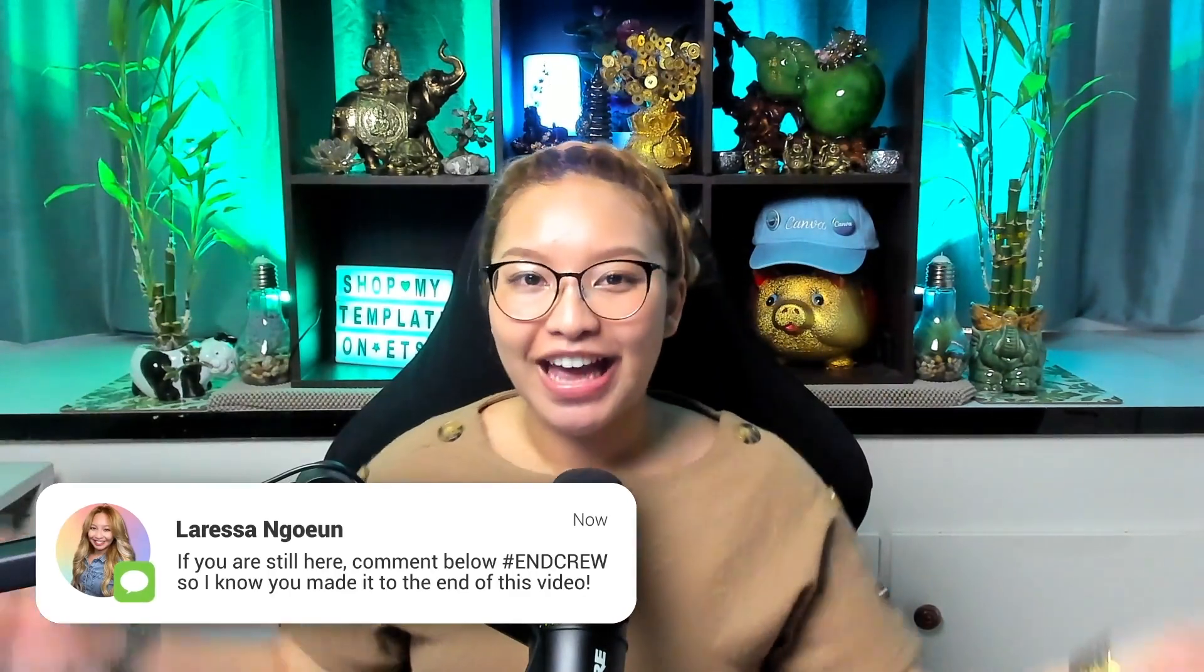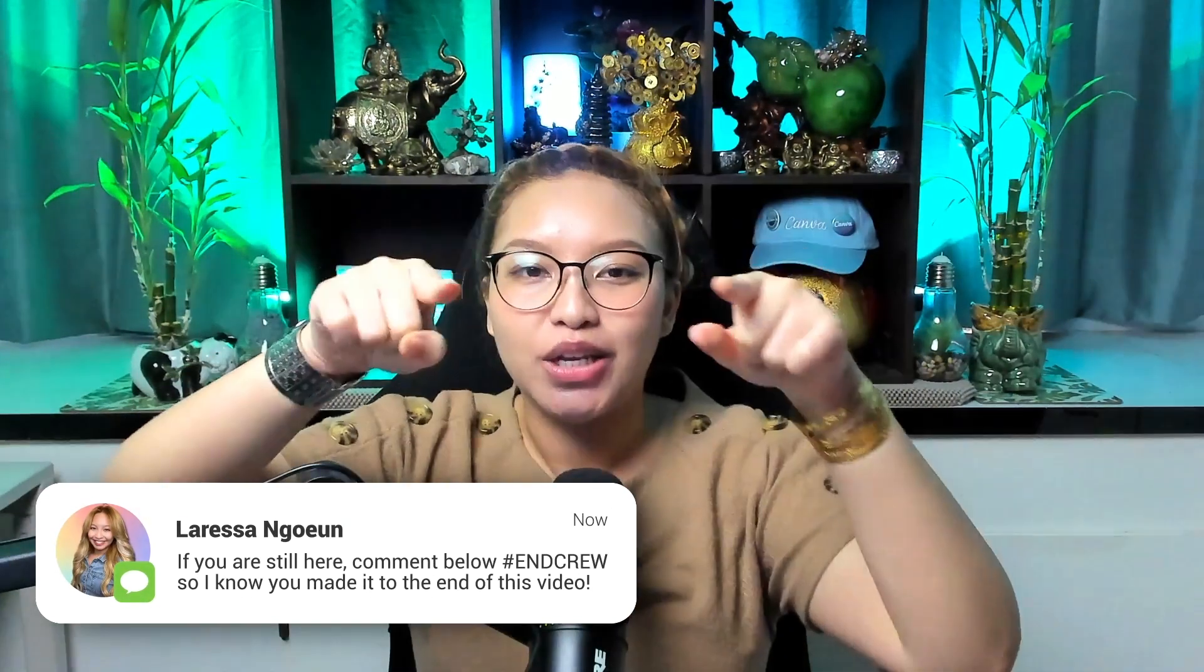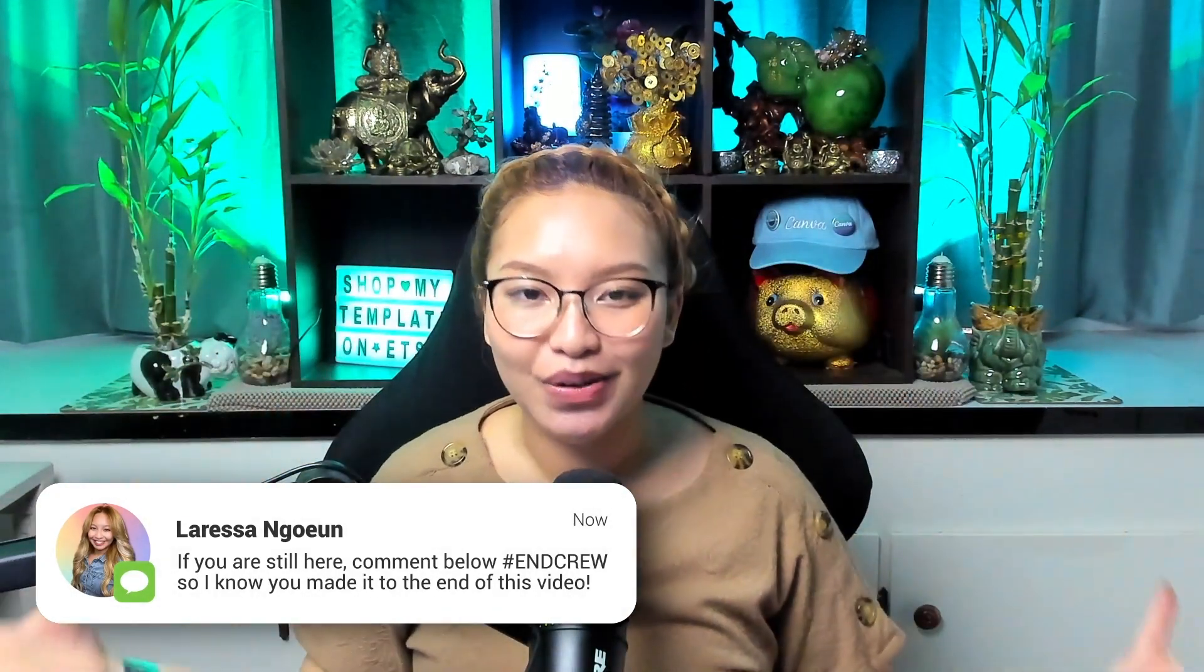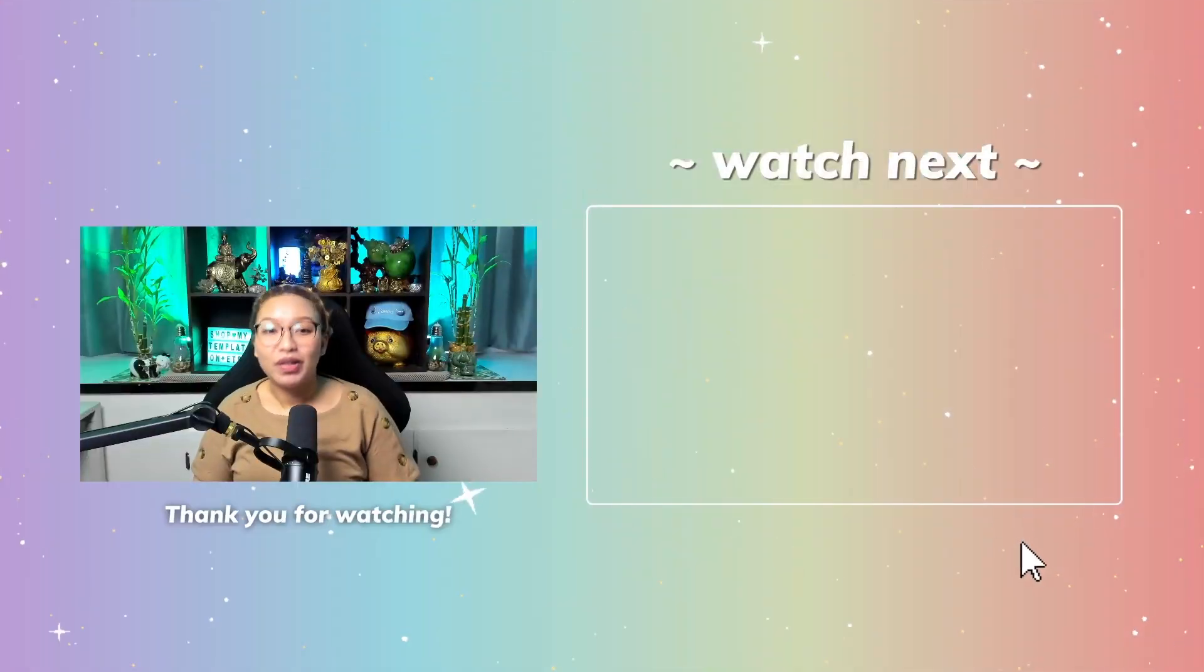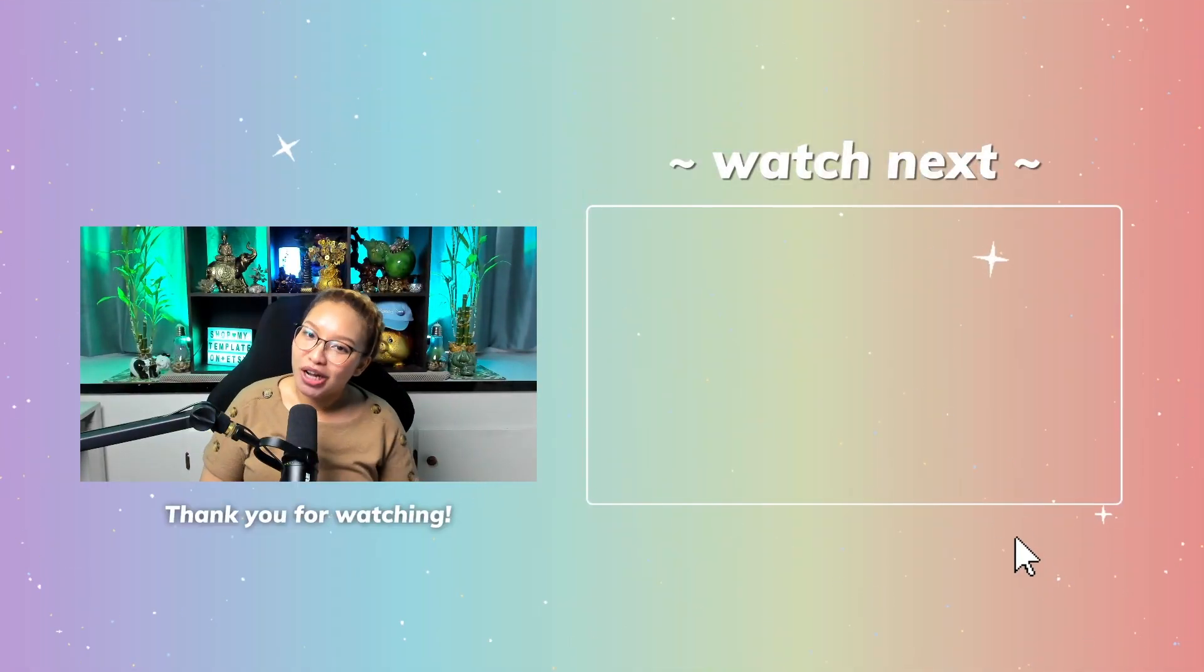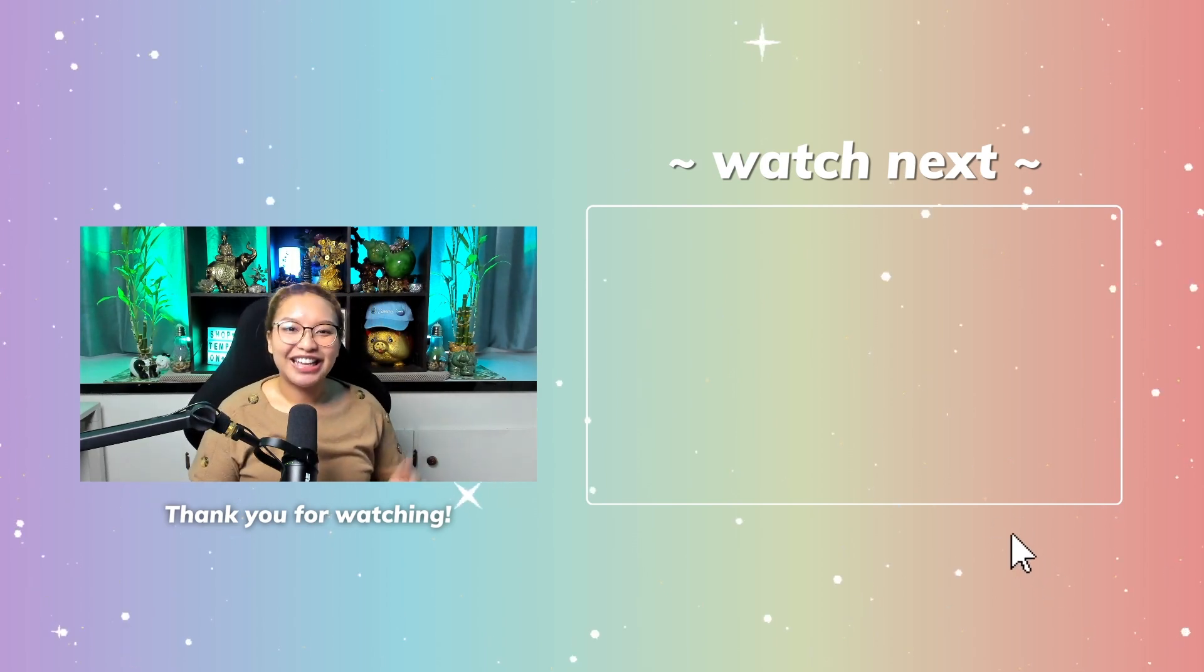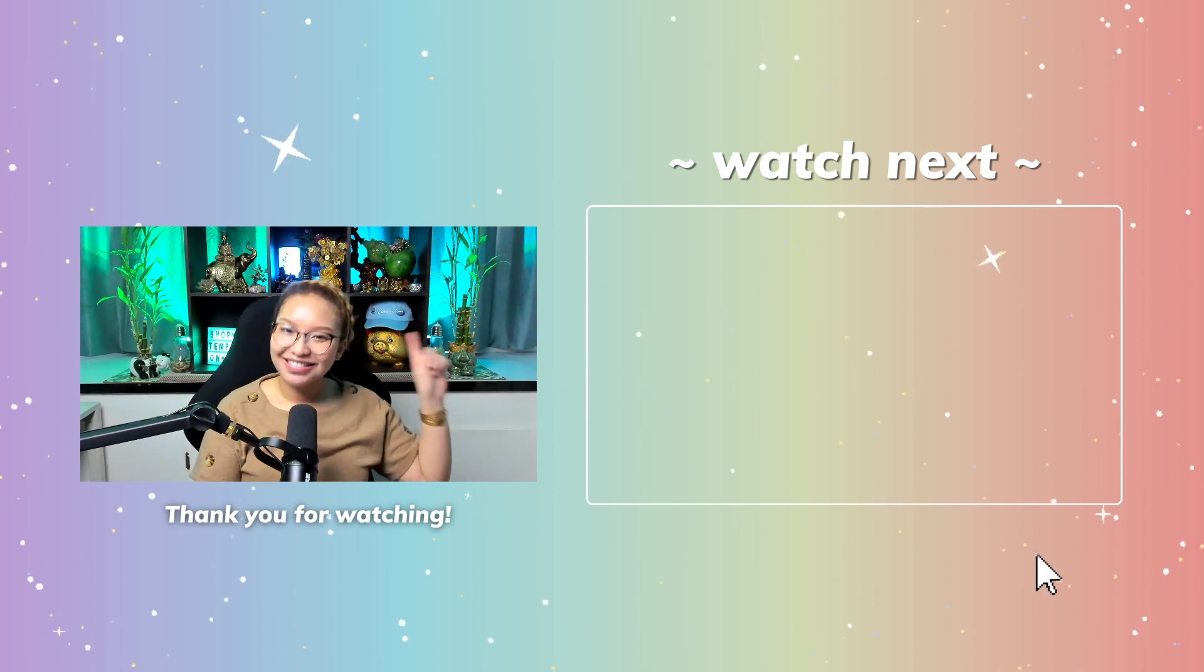If you made it to this point in the video, then you know what it is, you know what to do. Yeah, comment down below hashtag end crew. So I know you are a real one because you watched this entire video. So let me know in the comments down below which tool you plan to implement in your business. As always, thank you so much for watching. And apparently, this is what the YouTube algorithm wants you to watch next. And I agree. So if you are ready, get ready to click in three, two, one.